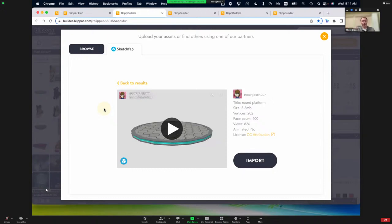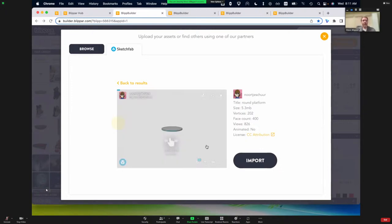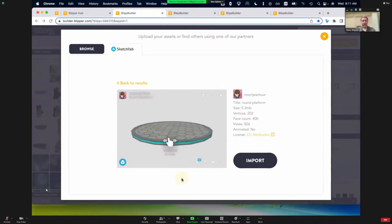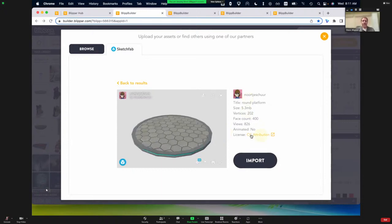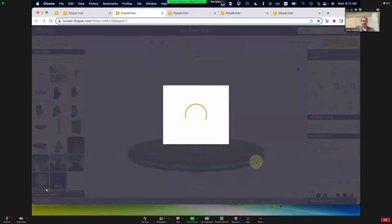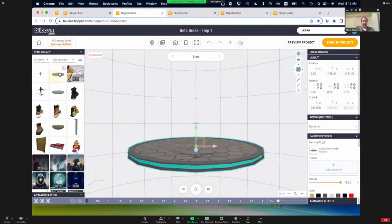The first time you try this in BlipBuilder, you will be asked to sign in with Sketchfab — a very simple process, and you can sign in for free. Same with BlipBuilder: you can create an account for free. Once you've selected your asset, you can preview it in the window to make sure it's what you want. All the information is displayed here, including any licensing information. Then click the Import button.